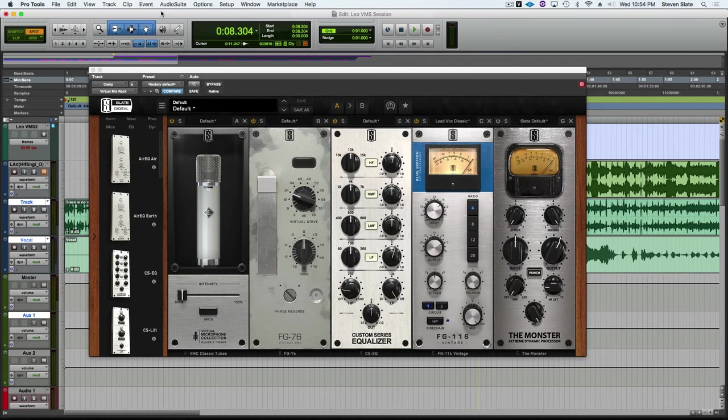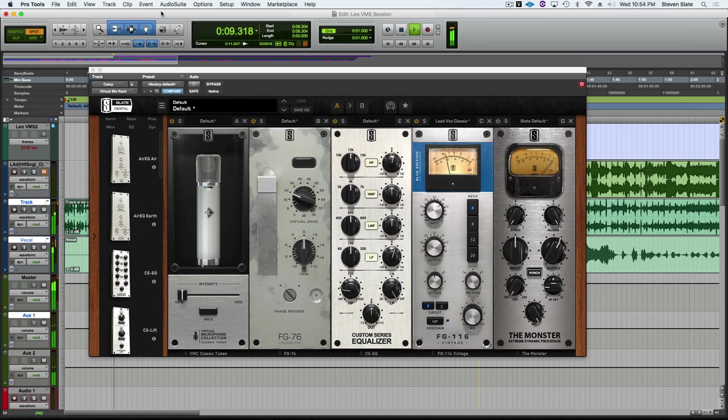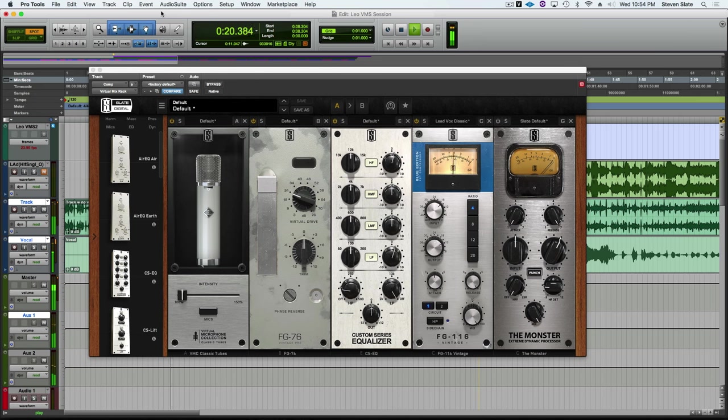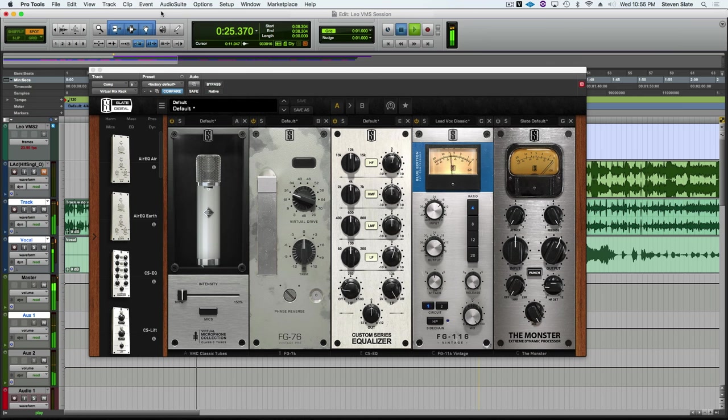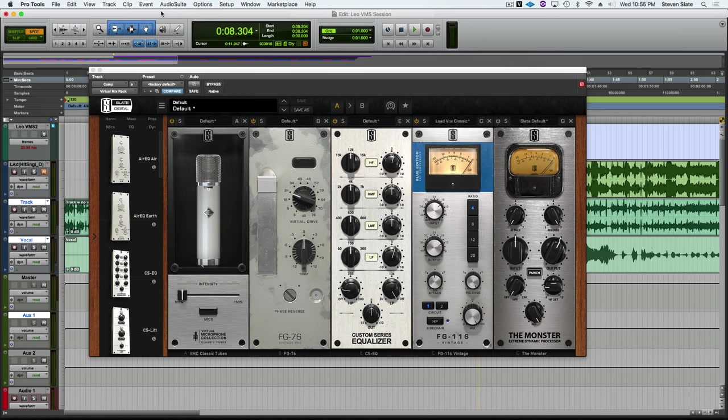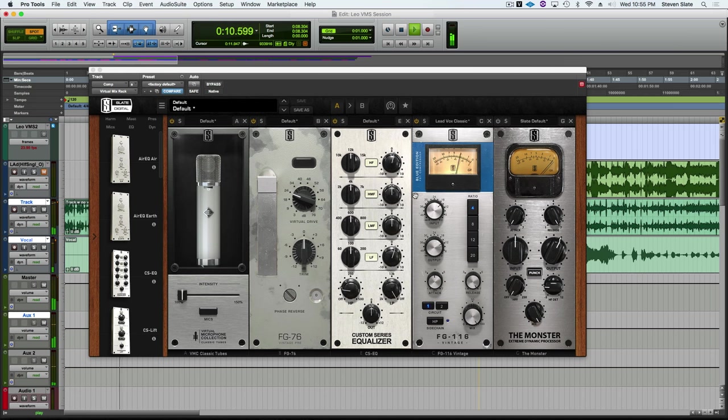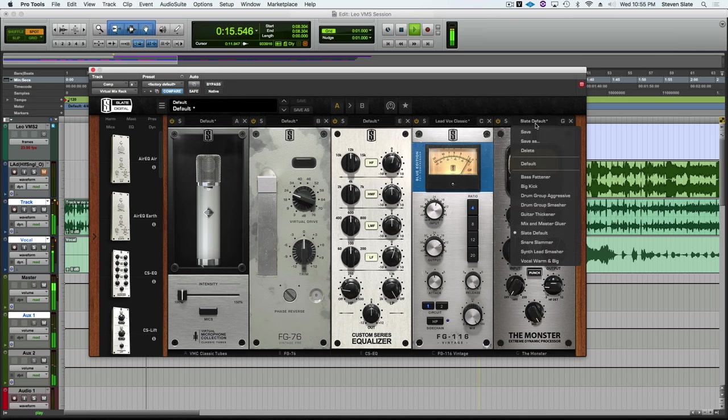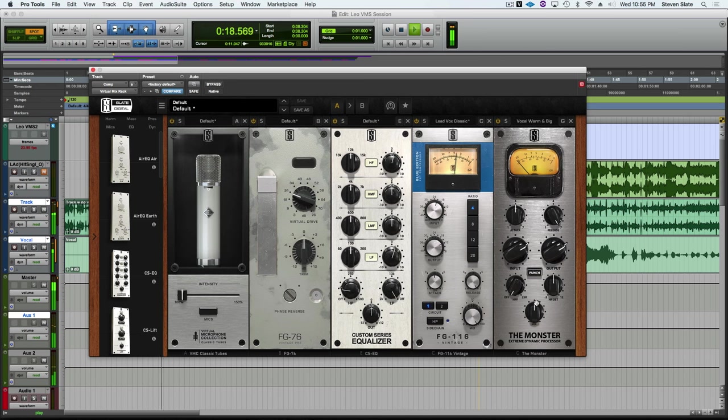And finally, let's hear the Monster on a vocal. First, the vocal without the Monster. Love is all there is, and everything else is a lack thereof. So as you can see, the vocal already sounds pretty great. It's got the FG-116 Blue Vintage, but I want to make it a little bit smoother and a little bit warmer. The Monster is going to be perfect for that. Check it out. Love is all there is, and everything else is a lack thereof.